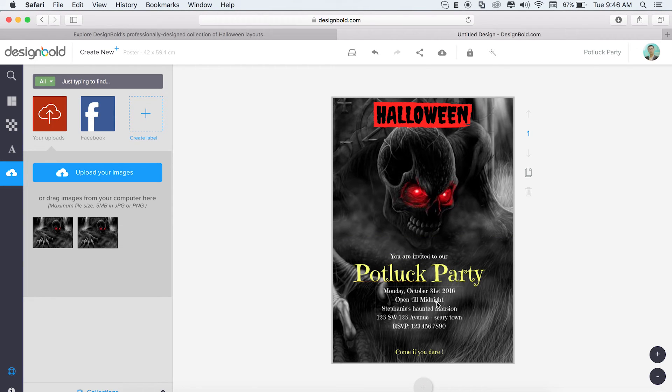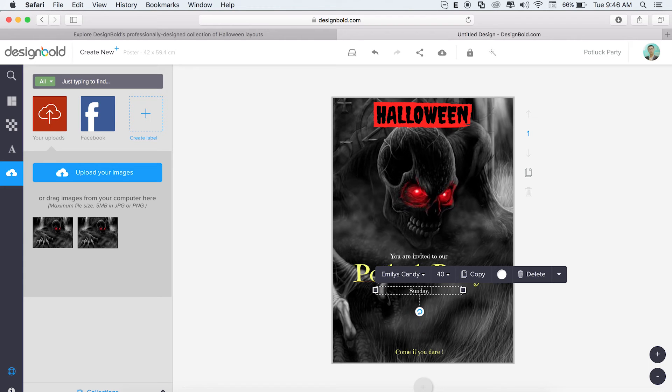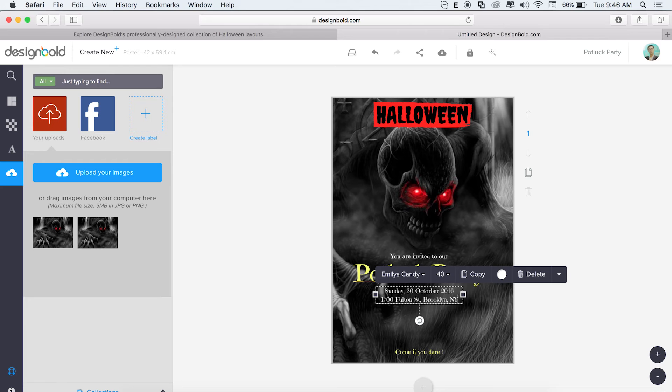So now to our detailed information section. This is just as easy as what we've done so far. Select the element we want to change and enter the appropriate information. Time, location, and contact information.